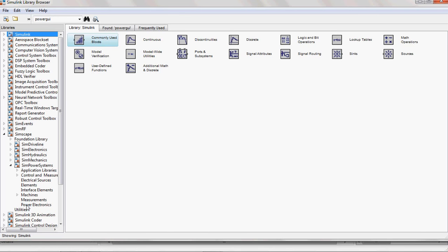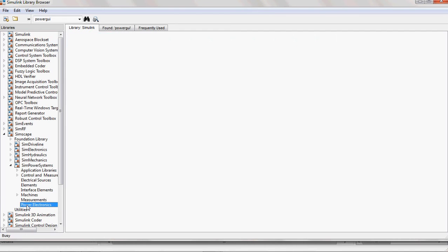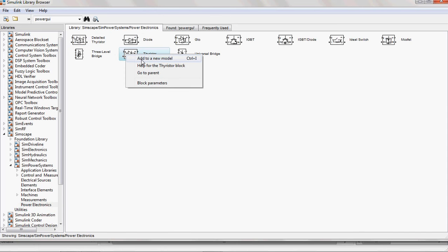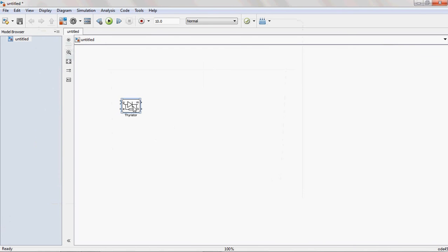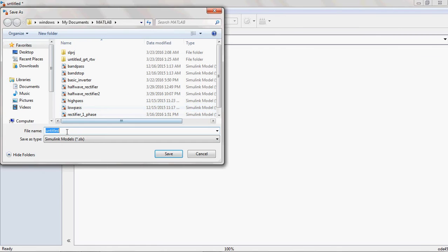And load the required blocks for your application. For half-wave Control Rectifier, the main block is Thyristor. You load that one to the new model. This is the new model. And save this new model with the appropriate name.